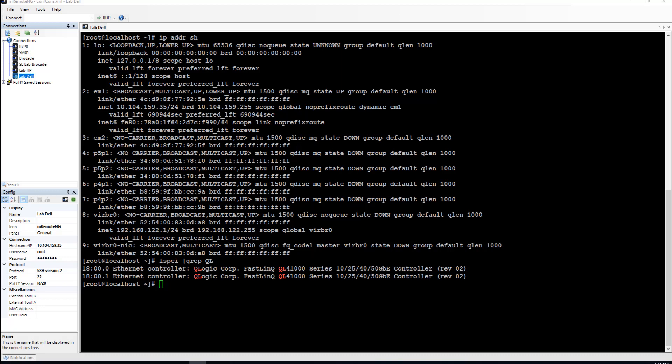So from here what we're going to do is reboot the server and go into life cycle controller and from there we'll set up the card for NIC partitioning.